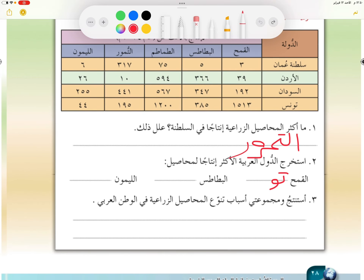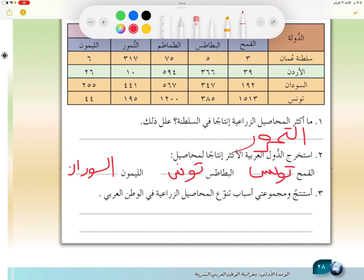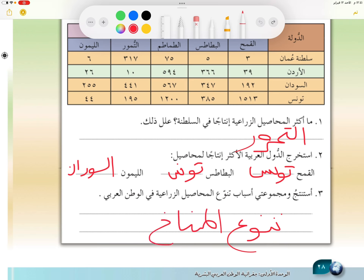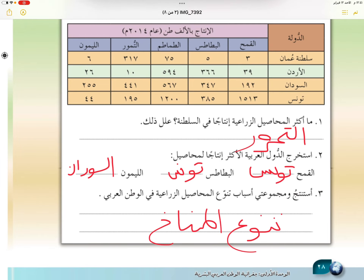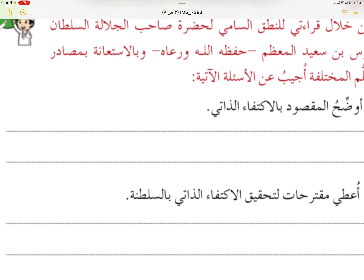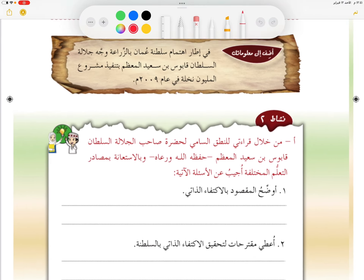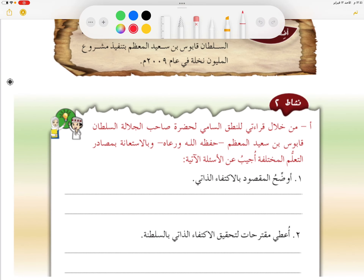أكثر المحاصيل هي التمور، لأن التمور ملائمة للمناخ الصحراوي حيث تتحمل درجات الحرارة العالية وقلة المياه. كذلك عندنا القمح في تونس، والبطاطا في تونس أيضًا، والليمون في السودان. والاستنتاج هو أن تنوع المحاصيل الزراعية في الوطن العربي يعود إلى تنوع المناخ.